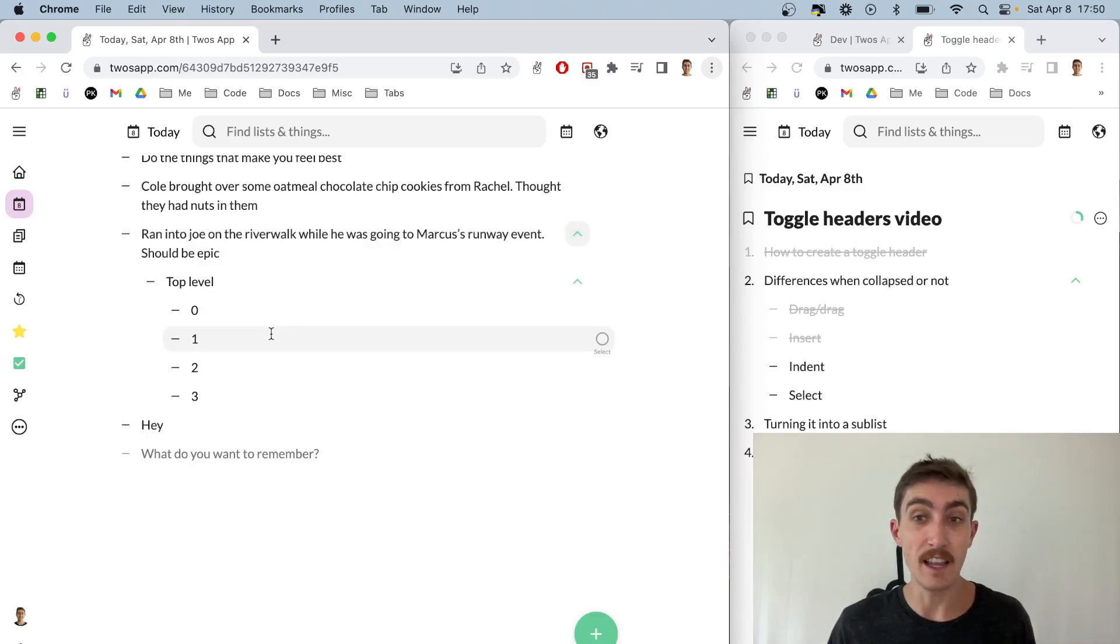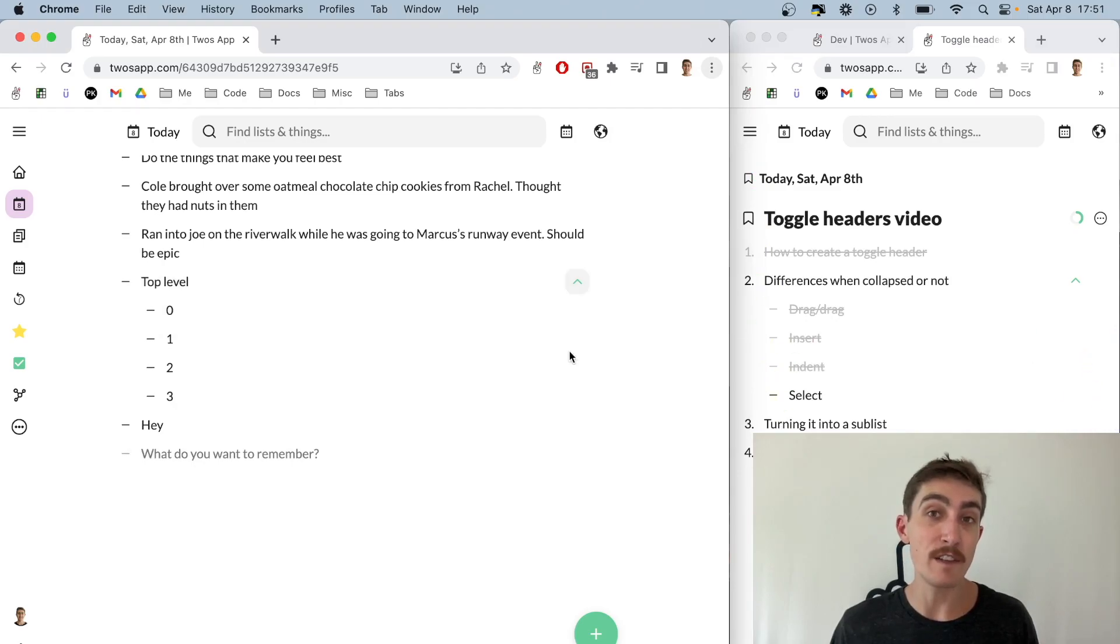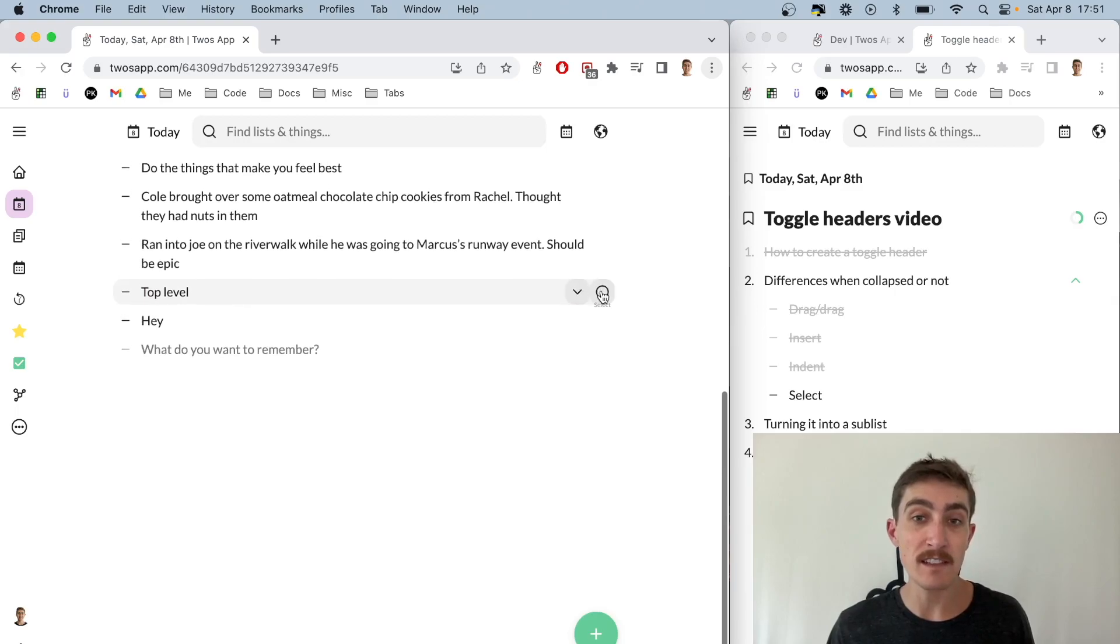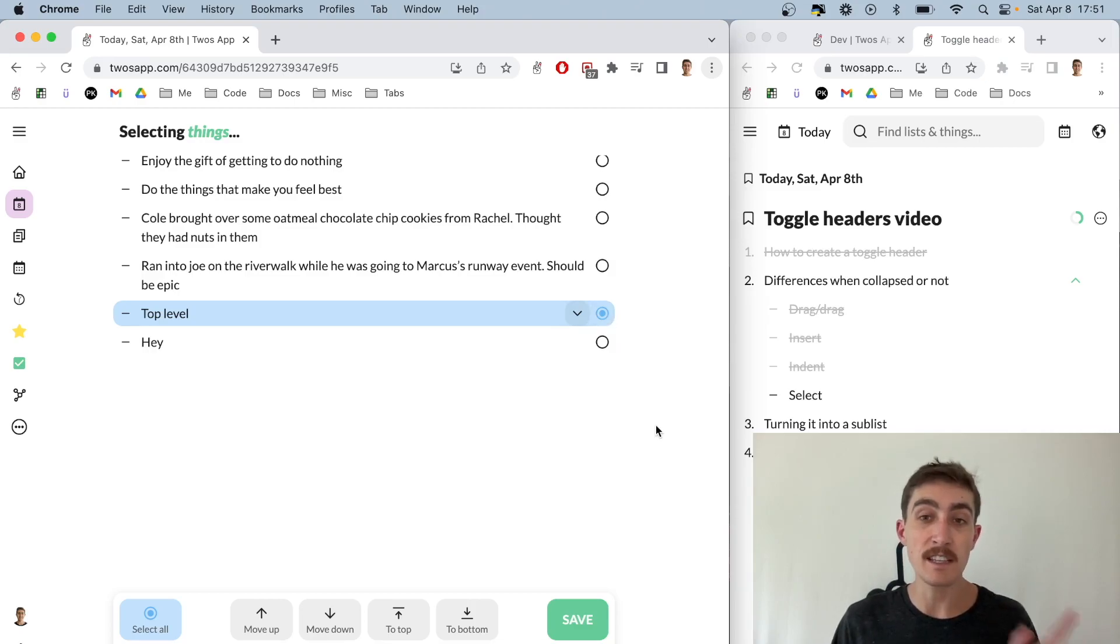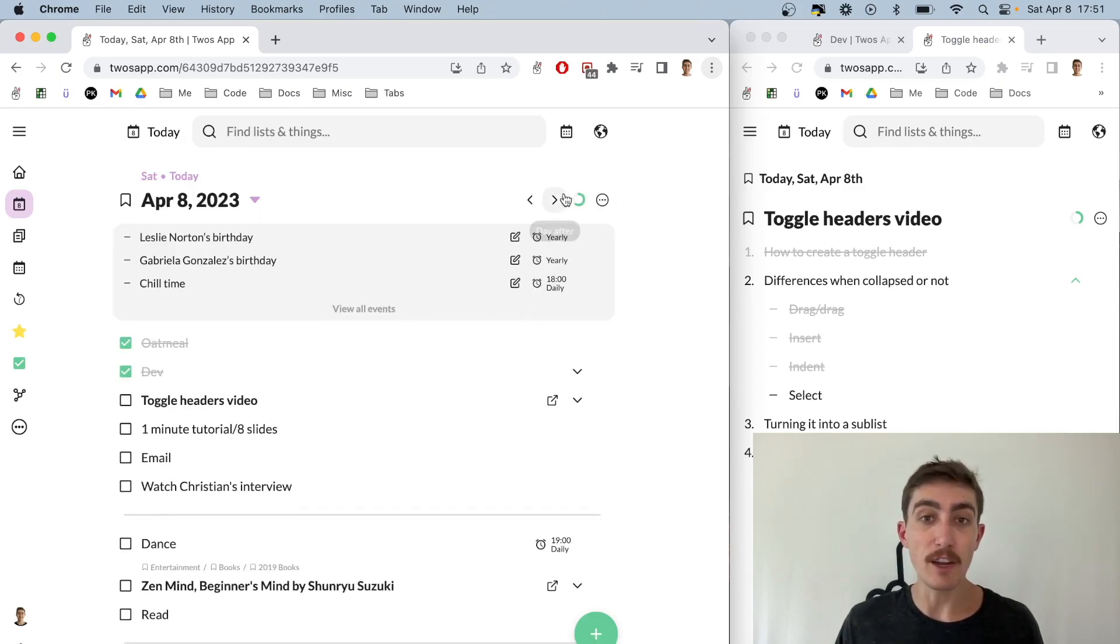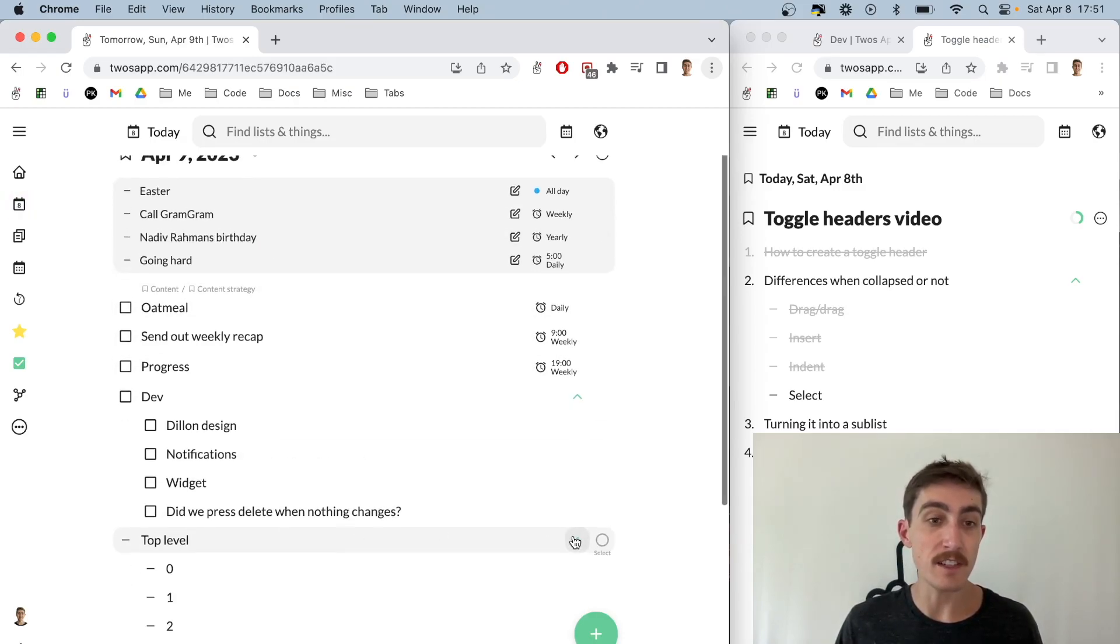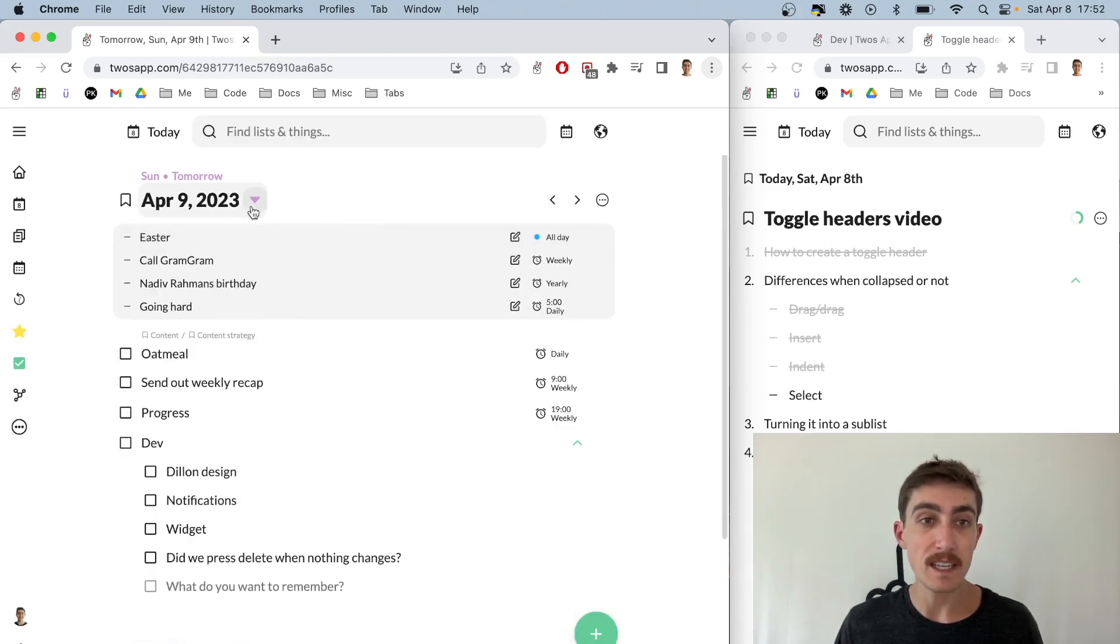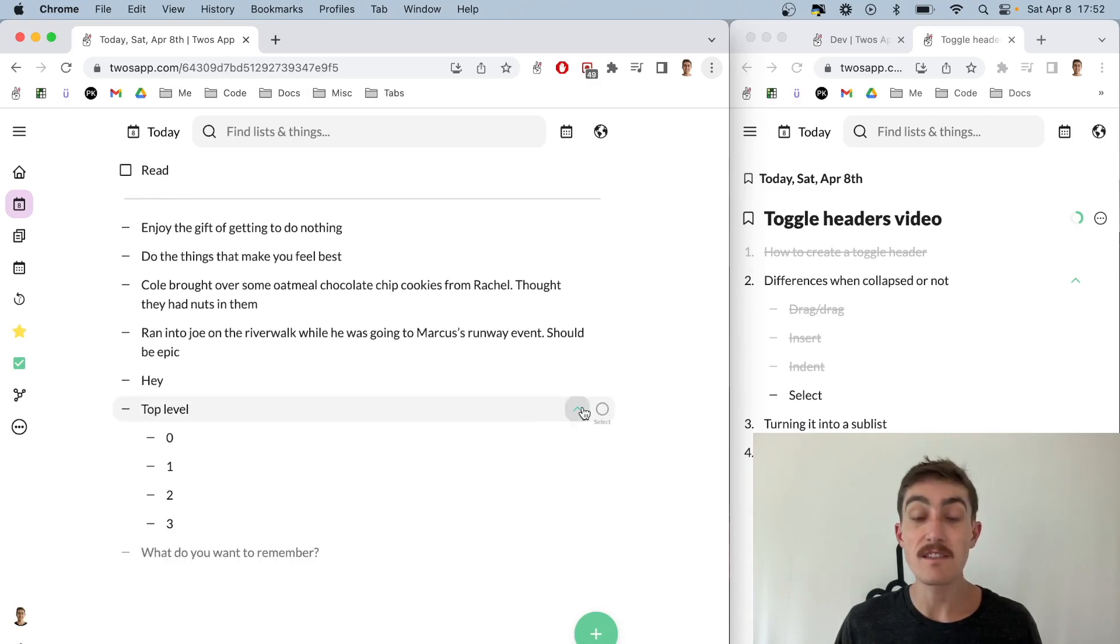Last but not least is select. If it's open and I select, it will just select the one thing. But if I have it closed and I select, you'll actually see that it selects all of the things underneath, which is really nice. If I wanted to maybe move this to tomorrow, I can say move here, pick tomorrow, and then if I go to tomorrow we'll see those things are still toggled together. I can move this back to today and we'll see the same thing.